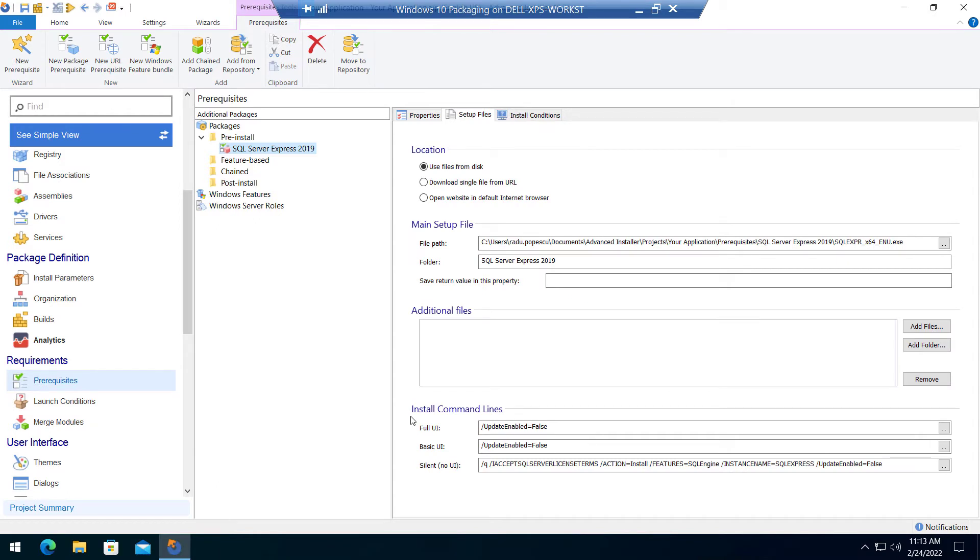From the Setup Files tab, focus on the install command lines. The trick here is to pass the parameters to the SQL Setup. You must use the same parameters for full UI, basic UI, and silent.